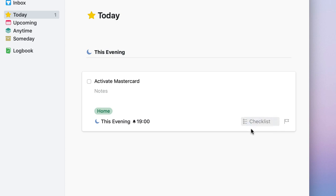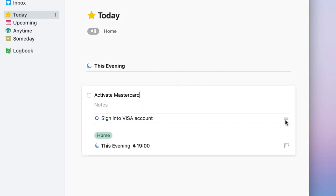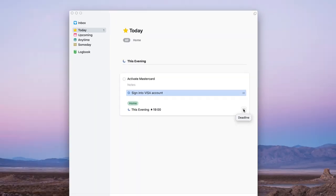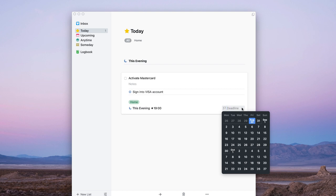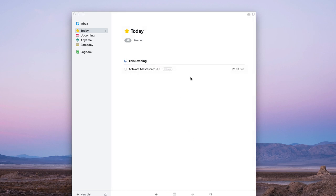There's also a checklist feature — for example, you could add 'sign in to Visa account' as a checklist item, and you can have multiple checklist items and move them up and down the list. The final property you can add to a task is a deadline. For example, if the card is going to be deactivated on the 30th you have 31 days to complete that task, and this deadline appears on the right-hand side — so you always know there's an important date to hit even if the task is scheduled for this evening.